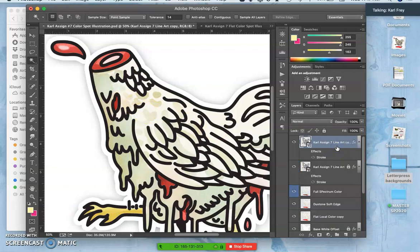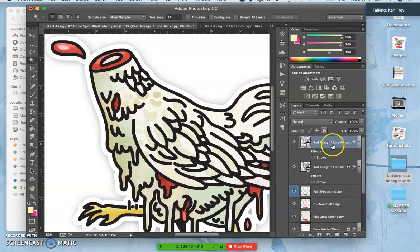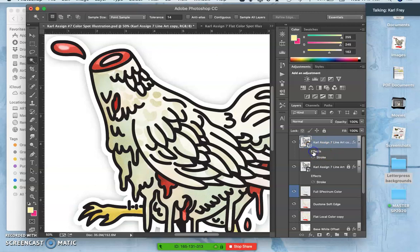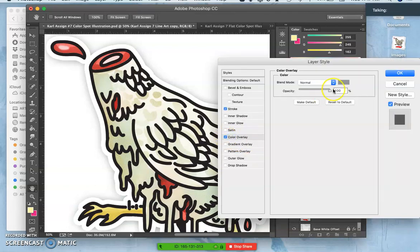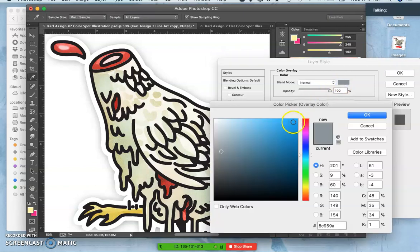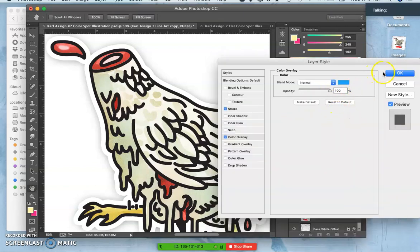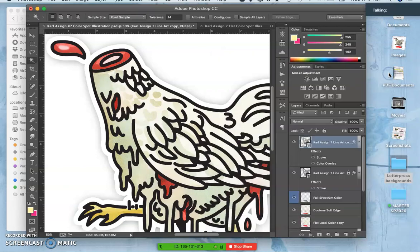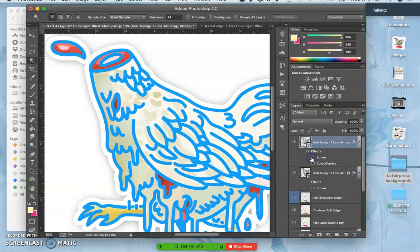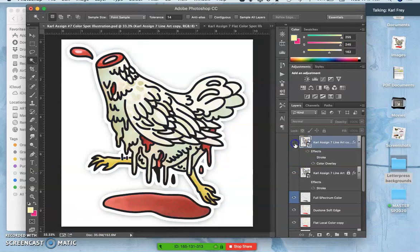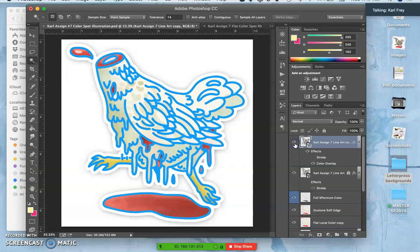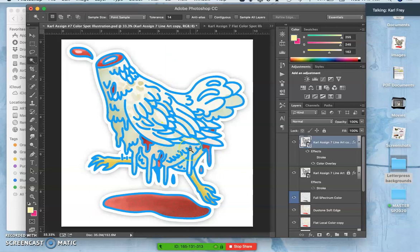So you just do Command-J, but then you have to unlock it, right? And what you can do is just add a color overlay. So the most basic kind of color hold is just to replace the black line art with something else. So that shows blue, right? And that doesn't make a whole lot of sense.